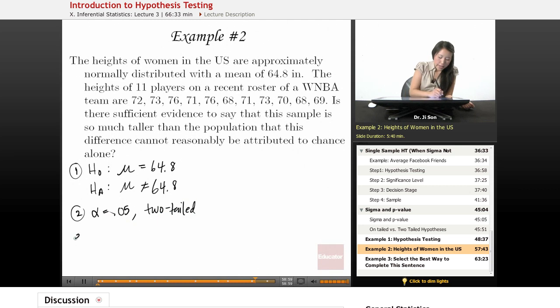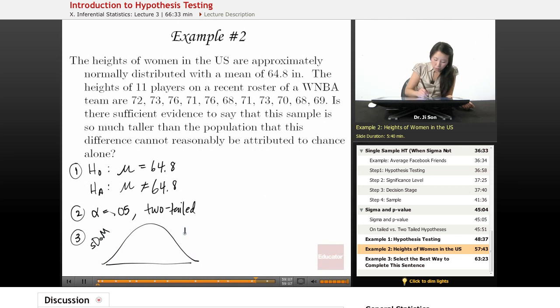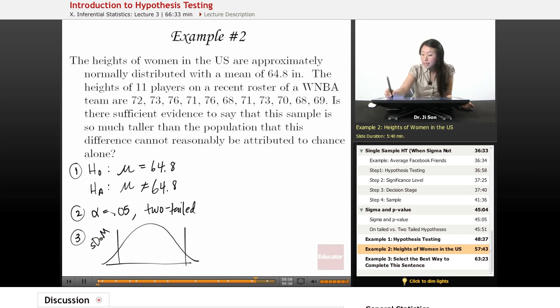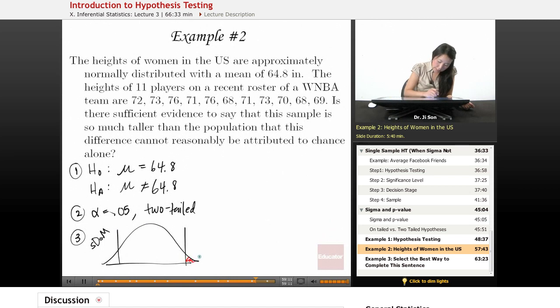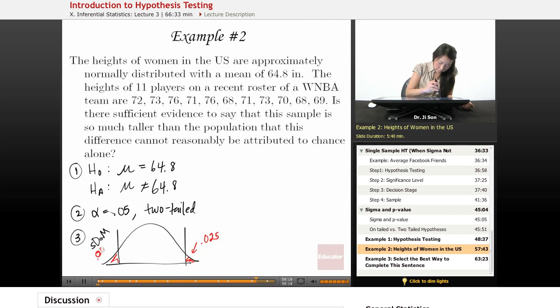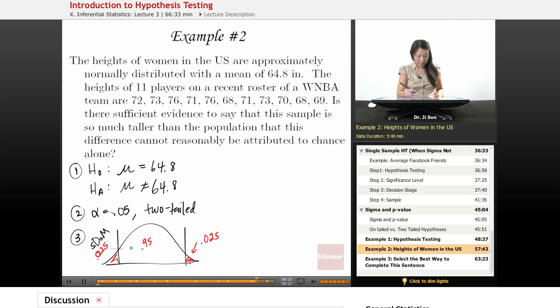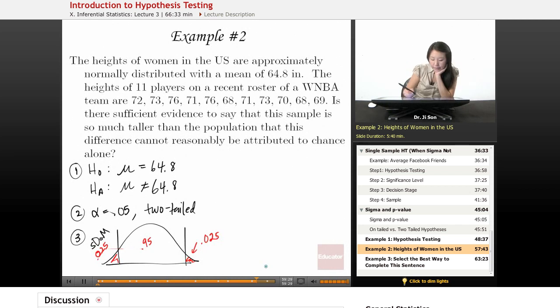And let's draw the S-DOM here. So here, we might draw these boundaries. And because it's two-tailed, this is 0.025, 0.025, and here it's 0.95, right? So all together, it adds up to 1.